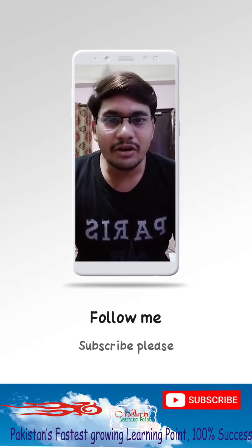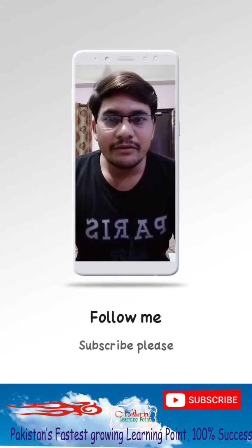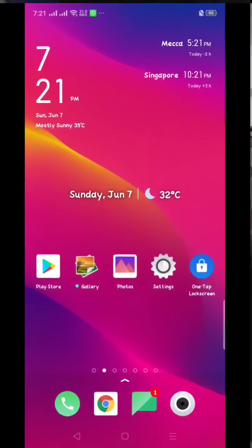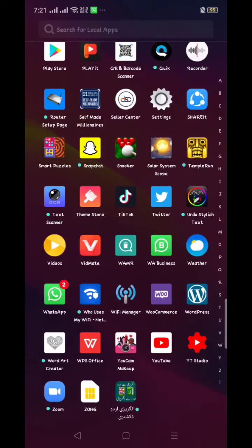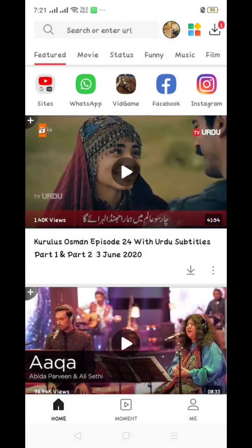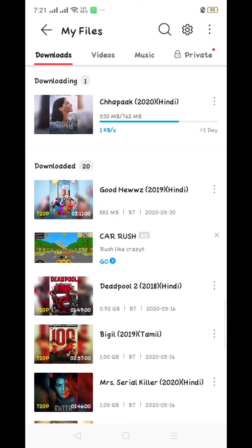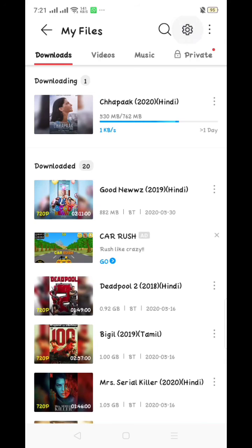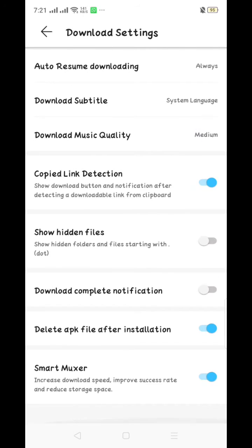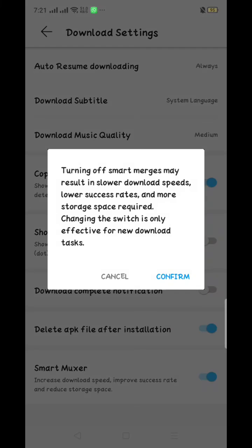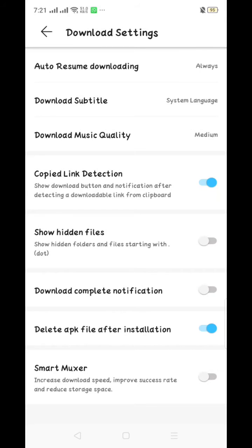Just turn off your video smart mixer and play any video. First of all, turn on your Vidmate app. You can see there is a download option and a settings option — click on it and turn off smart mixer. Now your issue is solved and you are able to watch any video.